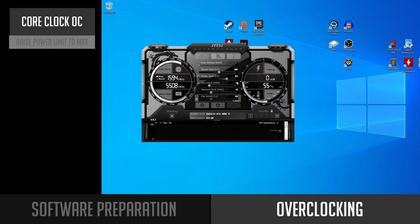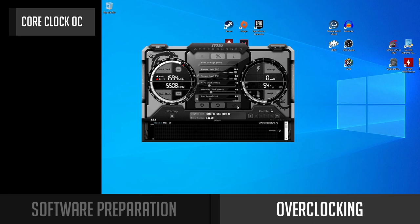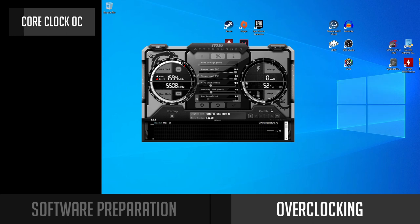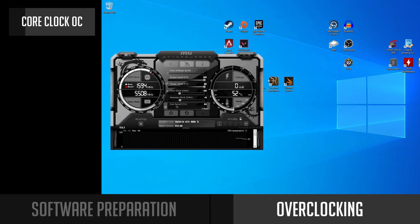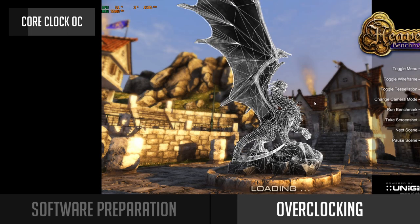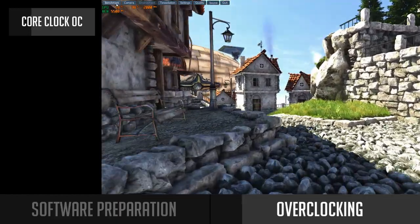We are ready to start overclocking. Open MSI Afterburner and raise the power limit to the maximum percentage you can — this will allow your GPU to get more power if needed. It will be different for every GPU, and for some cards you will not be able to increase it at all. First we will overclock the GPU core clock until we find it stable enough. It depends on each graphics card how much you can push it, so let's start with adding plus 50 MHz and click Apply. You should be able to see GPU temperature, usage, and core clock at the top left corner.